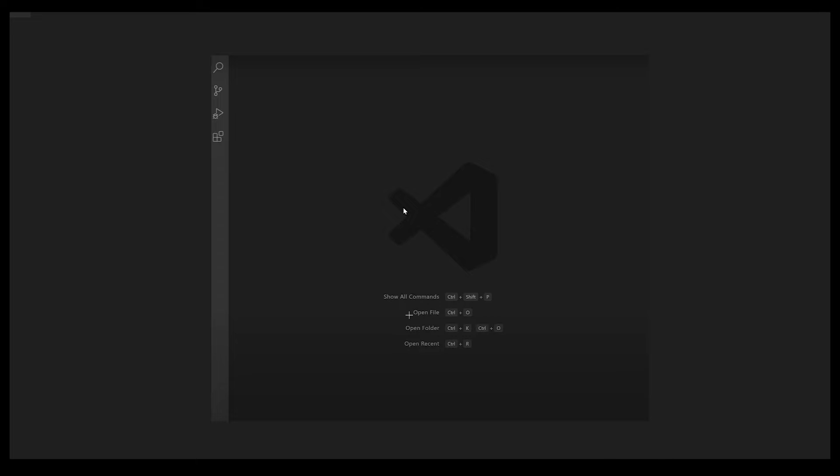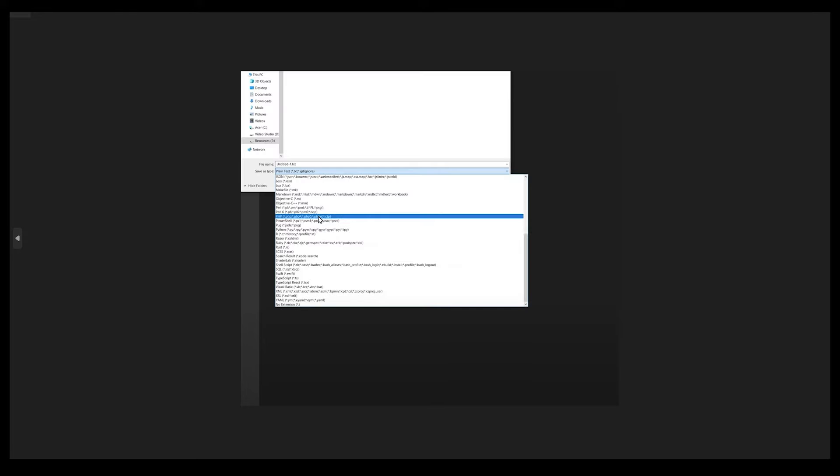You can just click on, obviously here I'm giving an example for Visual Studio, so you can just click on Ctrl+N and create a new document. Let's suppose this is a new document.